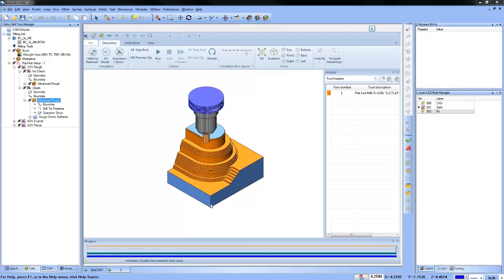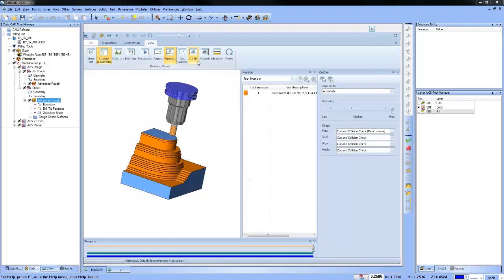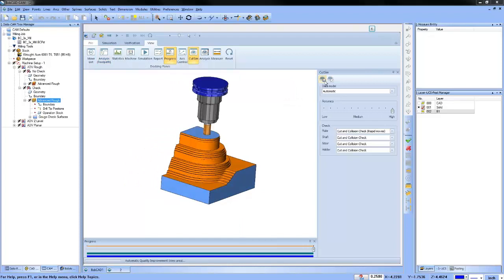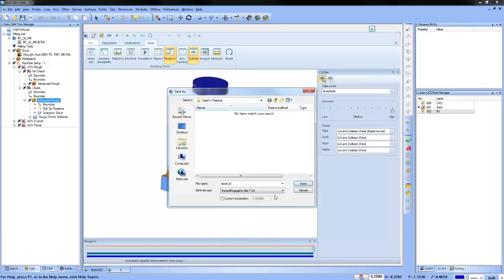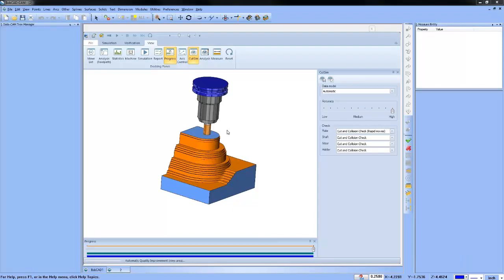The only thing different was the holder checking, and you can see the toolpath did not run into the part. To target leftover material with a rest roughing routine, in simulation under View we have Cut Sim. In Cut Sim, go to the save icon, set a resolution, and save the stock out as an STL file. Now you have the in-process stock itself, which you can use as your operation stock for your rest roughing routine.